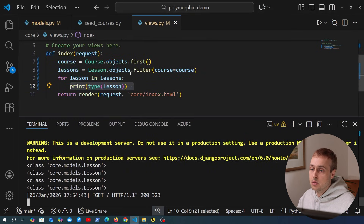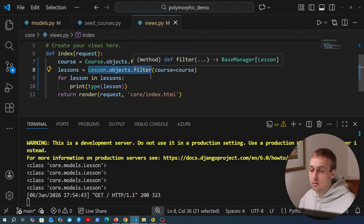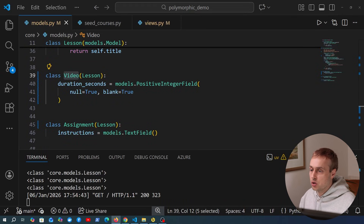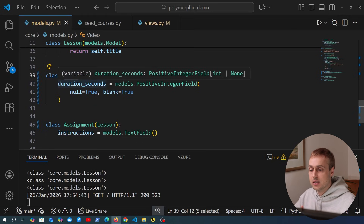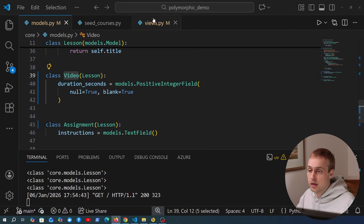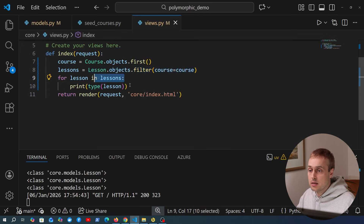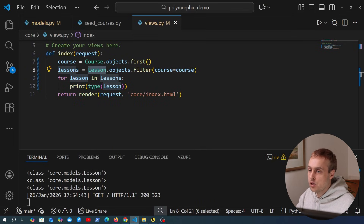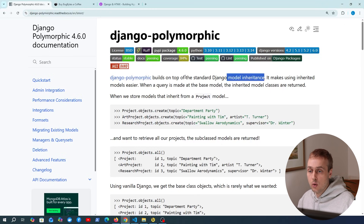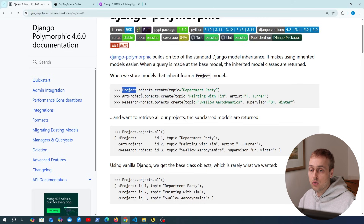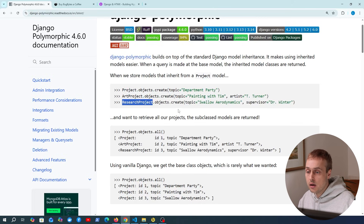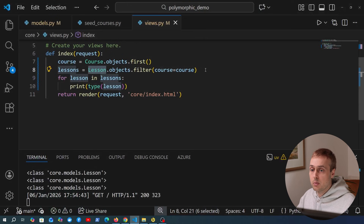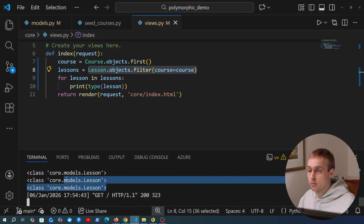That might seem to make sense because we fetched the lessons using lesson.objects.filter(), but the caveat is that each lesson is actually going to be a subtype — for example video or assignment. This structure is complicated because we don't actually know by default which type we're dealing with when we query those lessons using this ORM statement. When we iterate over these lessons the first could be a video or an article, but what we see is an instance of the lesson object.